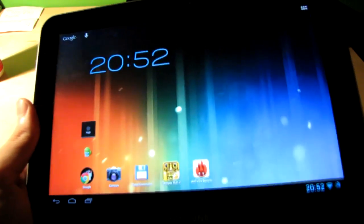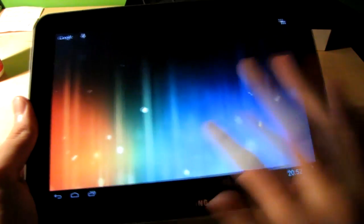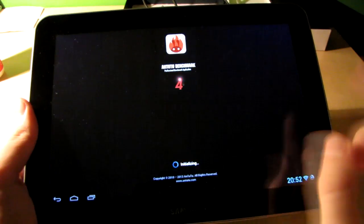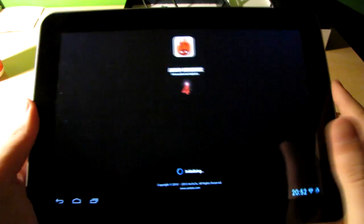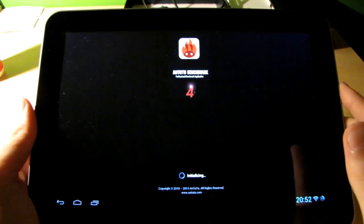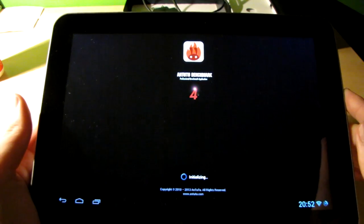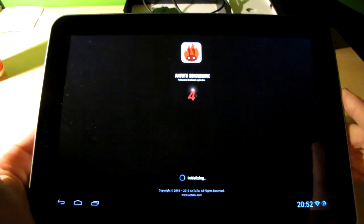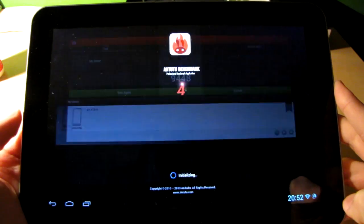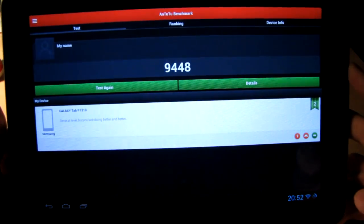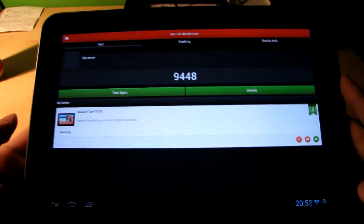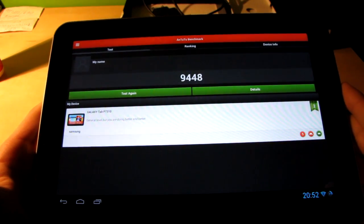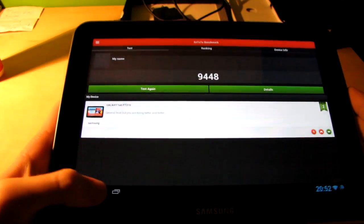Let me just quickly swipe off these apps. And that brings us to the AnTuTu benchmark test. I've already done the test. I just want to show you the results here. And there we go. 9,448. For a dual core device with one gigabyte of RAM, that's a perfect score.